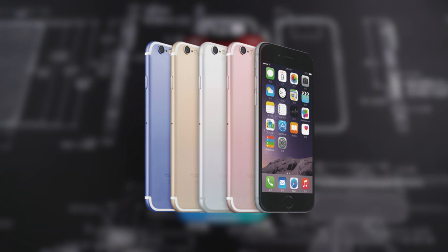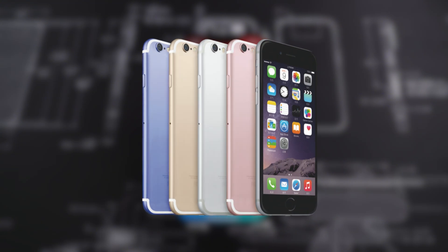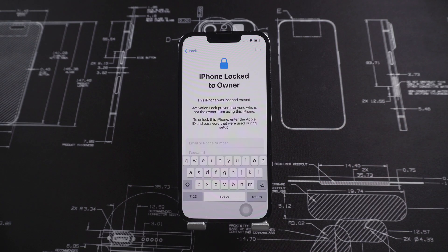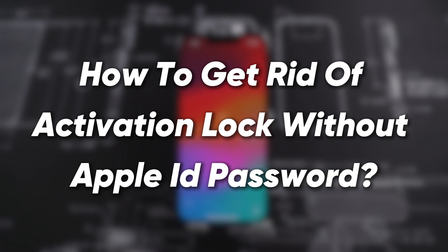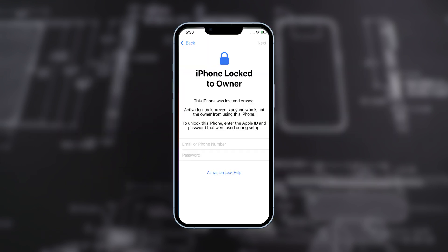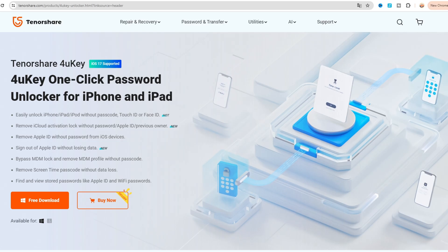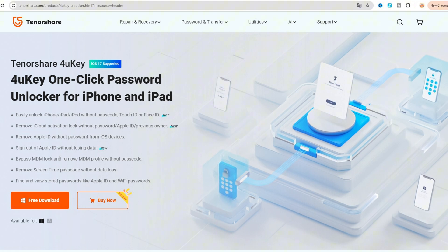So if you've purchased a used iPhone, it's a common problem for the phone to be locked with an activation lock. So how to get rid of activation lock without Apple ID password? We strongly recommend using the professional and effective method of removing the activation lock without the Apple ID password. That is Tenorshare 4UKey.